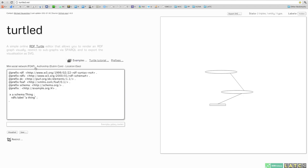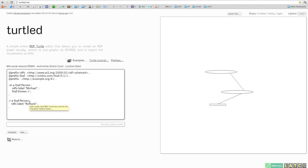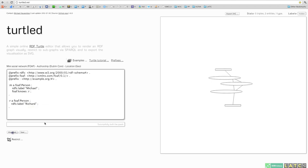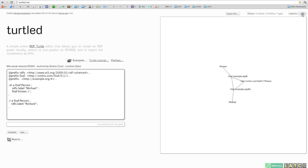I've prepared some examples here in case you don't want to enter your own stuff, a mini social network. You can load that and visualize it and again switch labels if you want to know about the URIs or the literal values there.